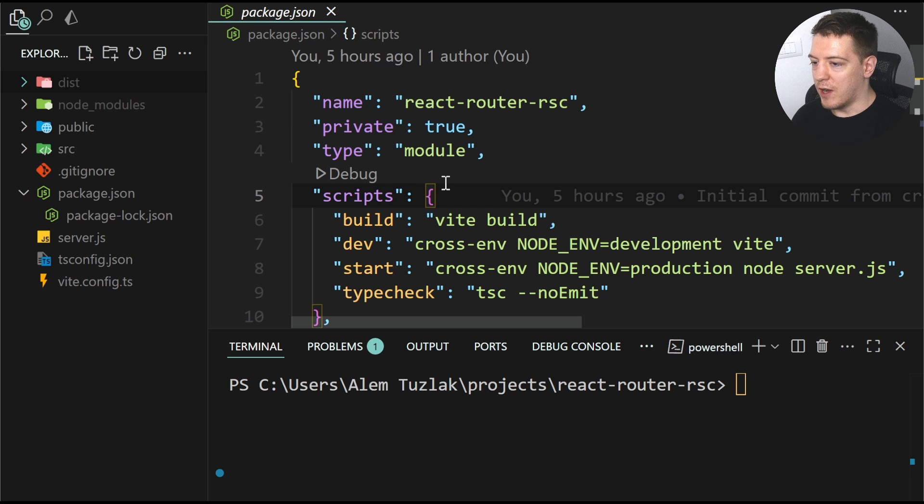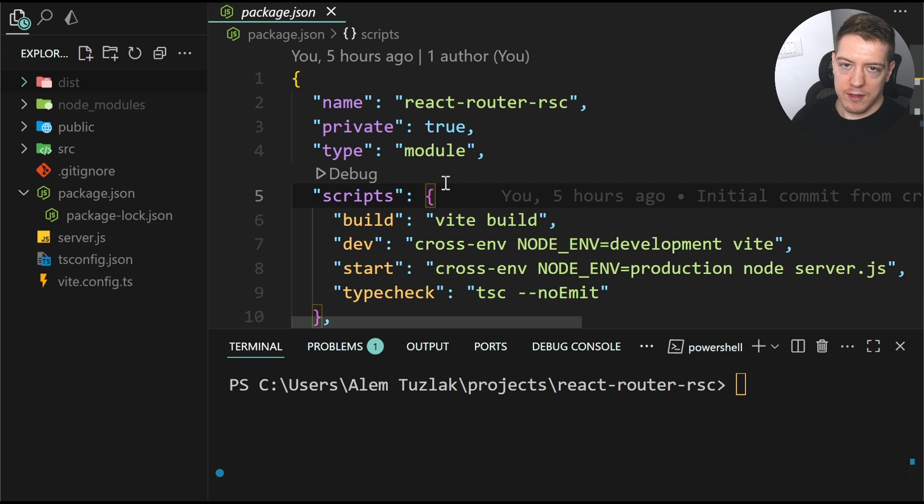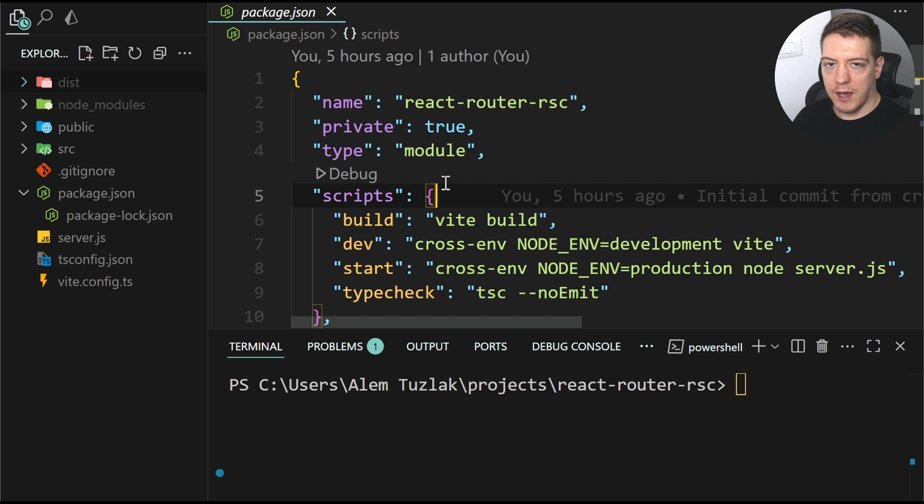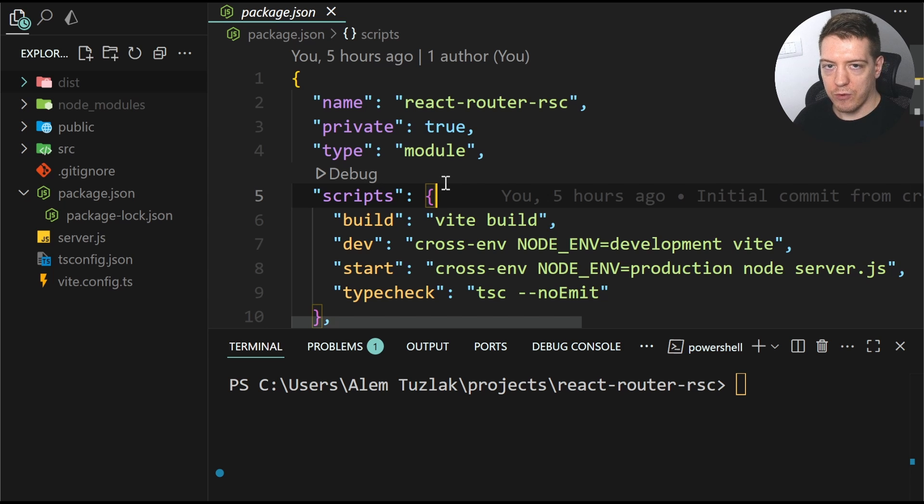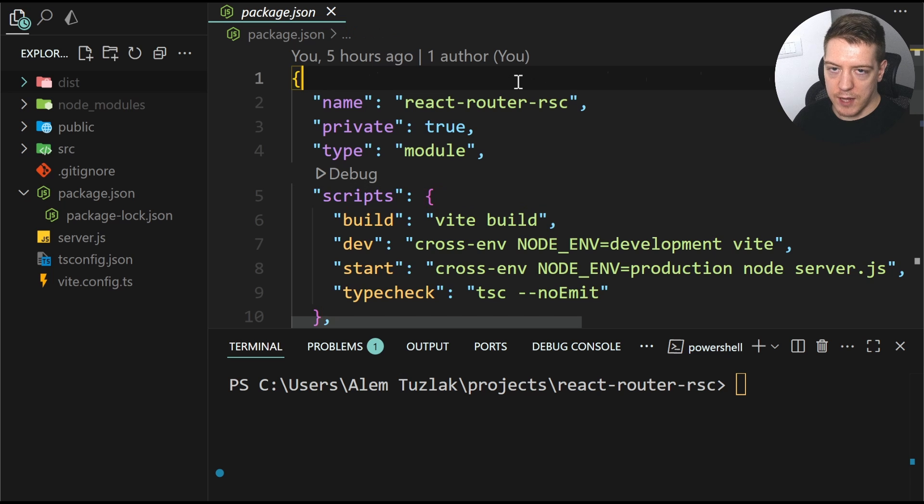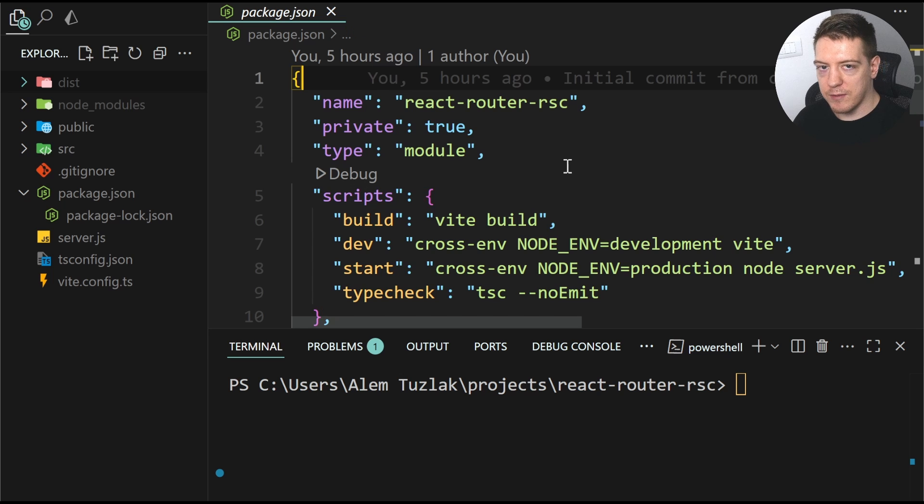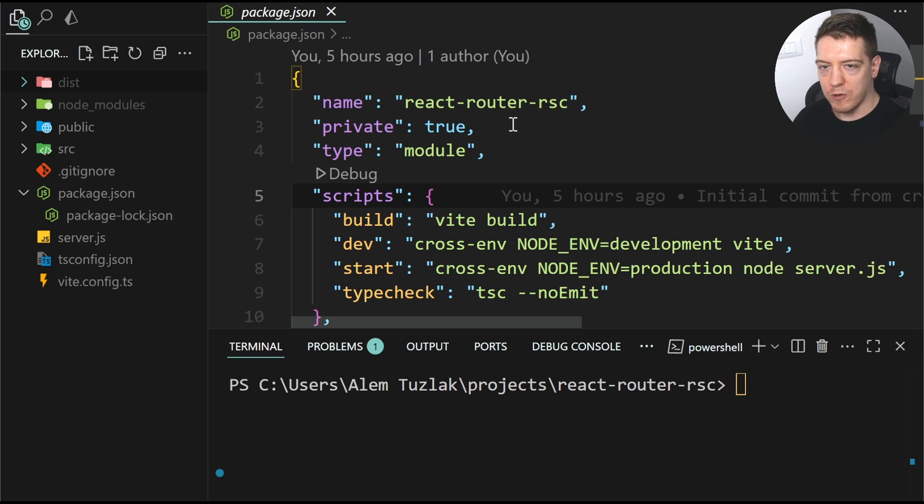All right. So I've set up this project and it's basically the template that they have for you to test with React Server Components for VEAT. And we're gonna go over it together. I'm gonna explain some stuff and we're gonna see how it works.